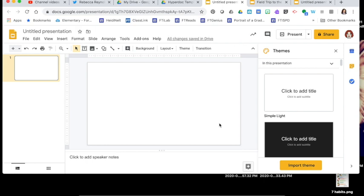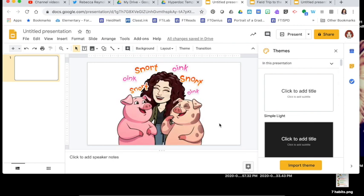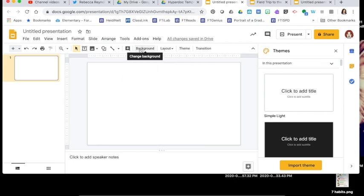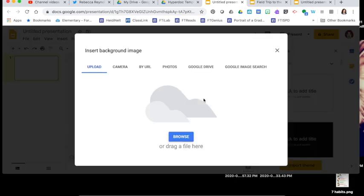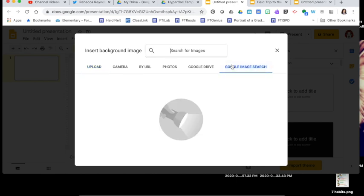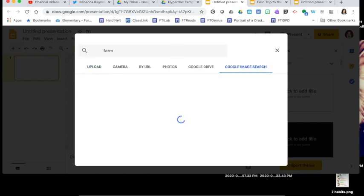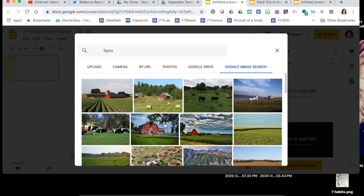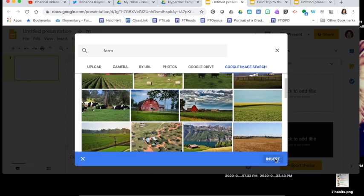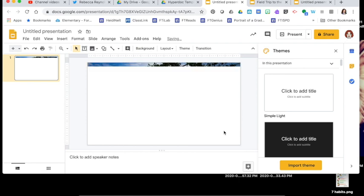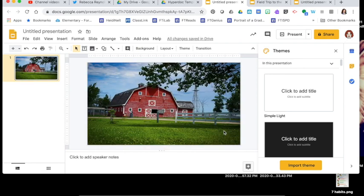For this lesson I'm going to create a choice board around virtual field trips for farms, so my background needs to be a farm. I'm going to go to Background, choose Image, Google image search, and type in 'farm.' When I find a farm I like, I'll select it, press Insert, and done. That puts the farm on the background and I can't move it around anymore — it's stuck there, which is exactly what I want. That's how I insert my background to begin building my scene.